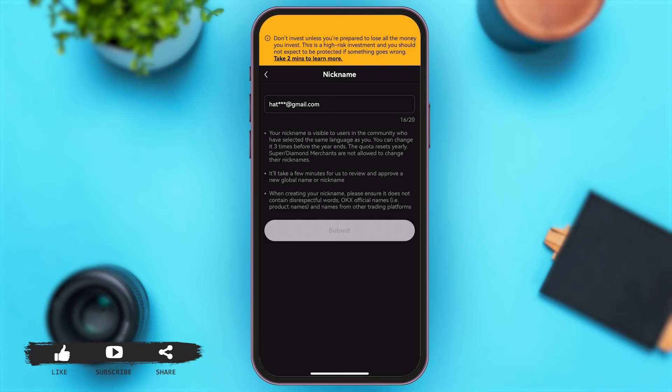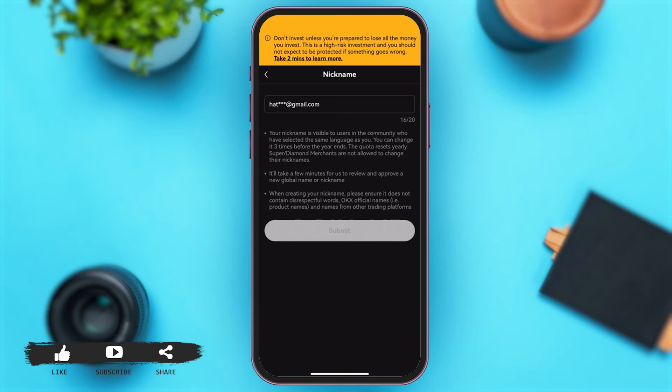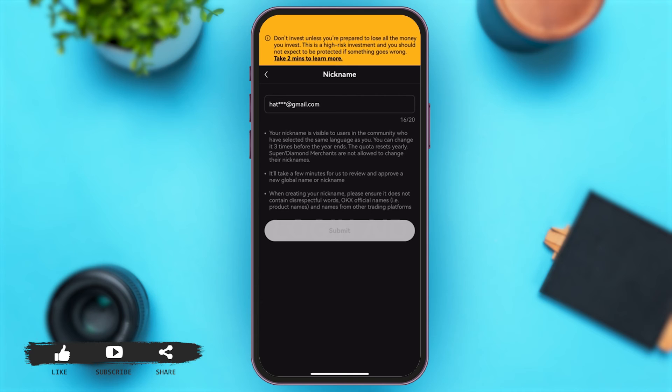is mentioned that your username is only visible to users and you can only change your username or nickname three times before the year ends. It might take a few minutes for the app to review your username and change it. And lastly, your nickname should not have any disrespectful words. These are some things that are mentioned in the given points.